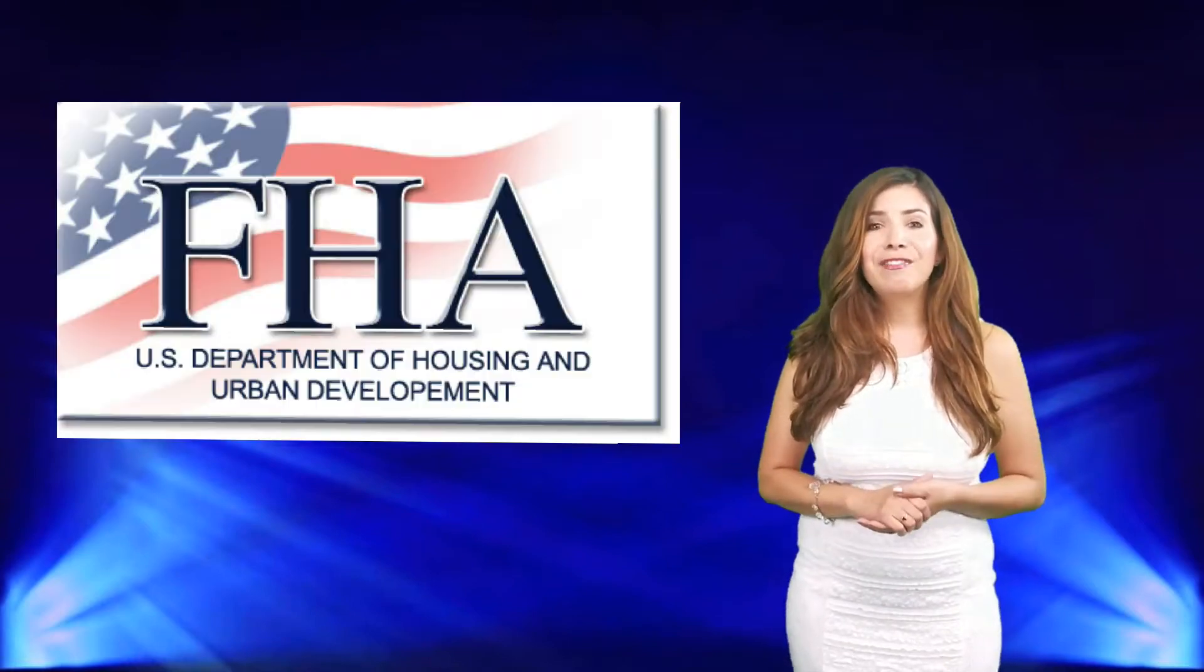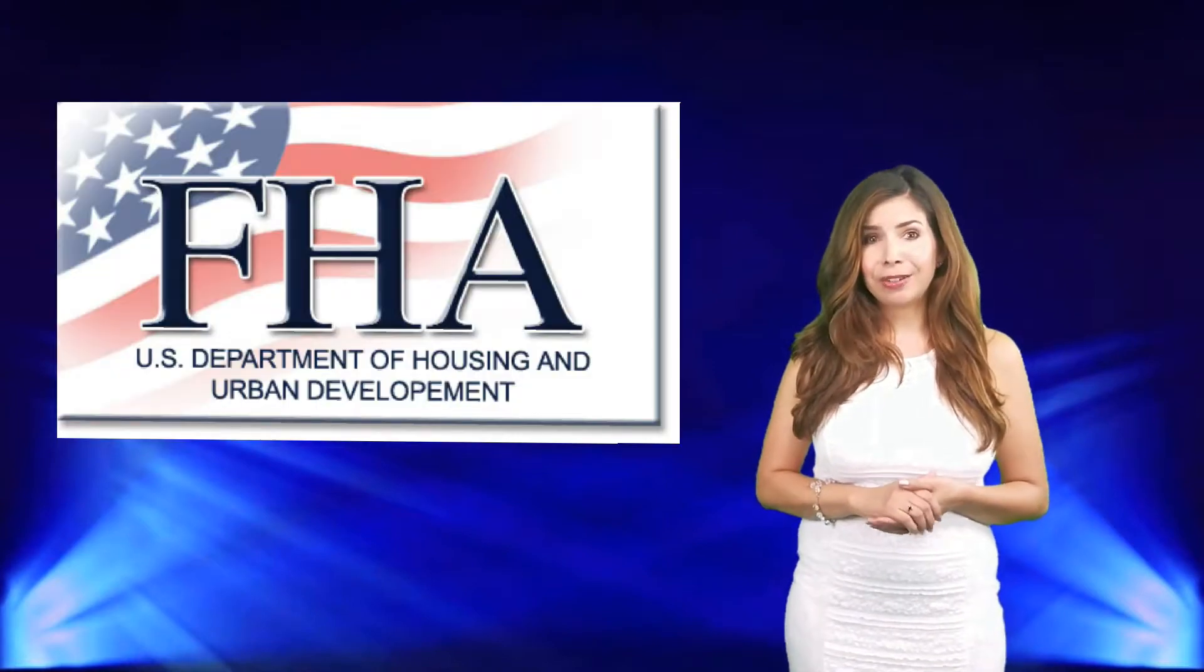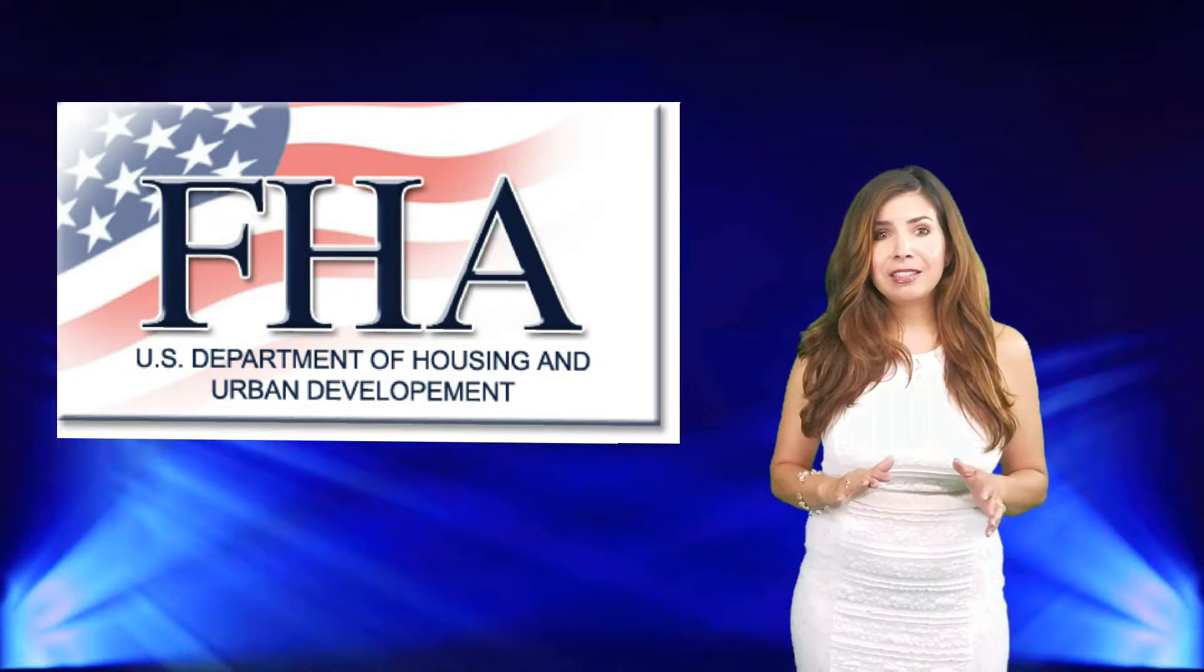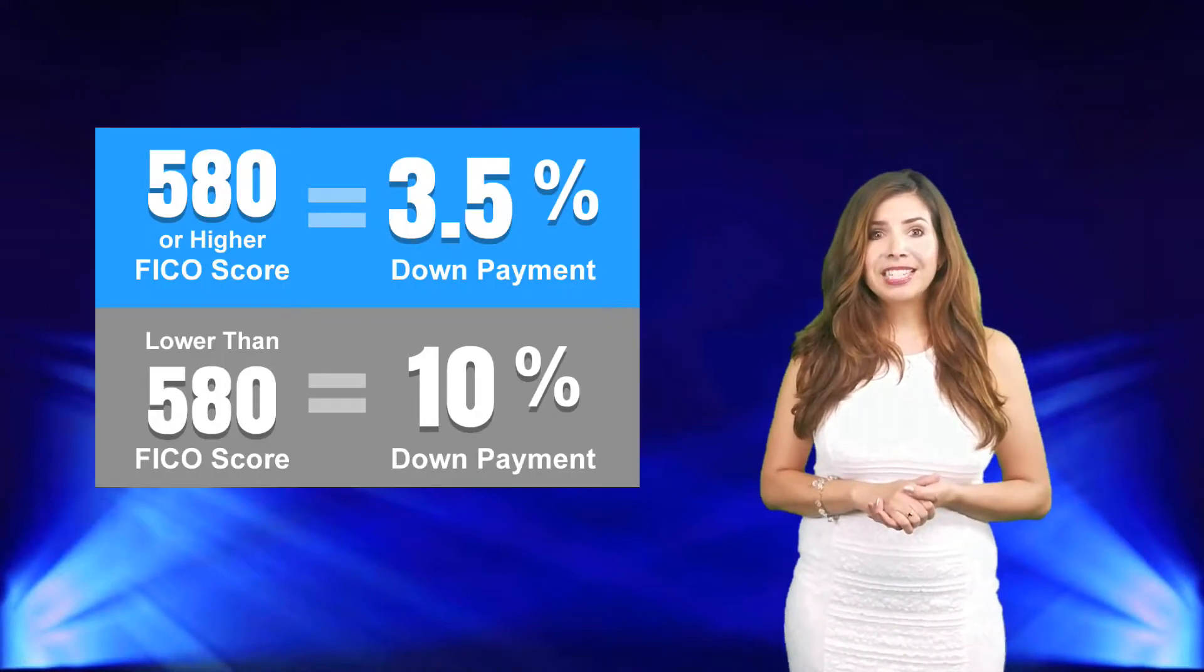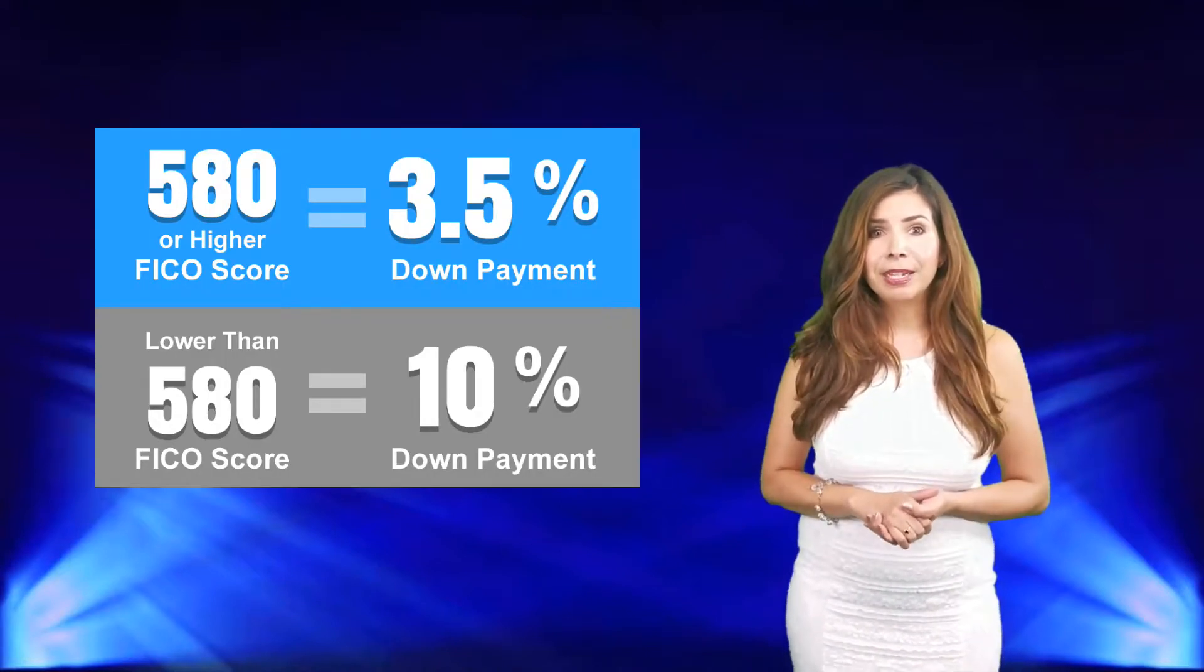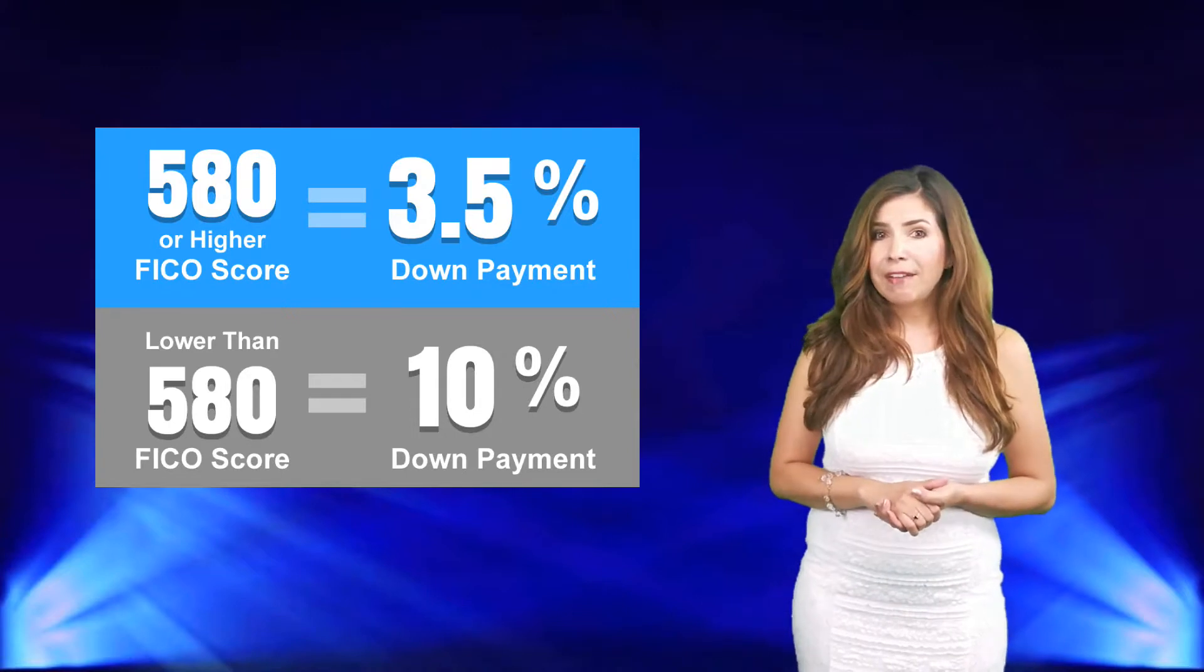The typical loan program most buyers use is the FHA loan. This is the first-time homebuyer loan. This requires three point five percent down payment. If you haven't already talked to a lender, let me know, I'd be happy to connect you with one that's in our team.